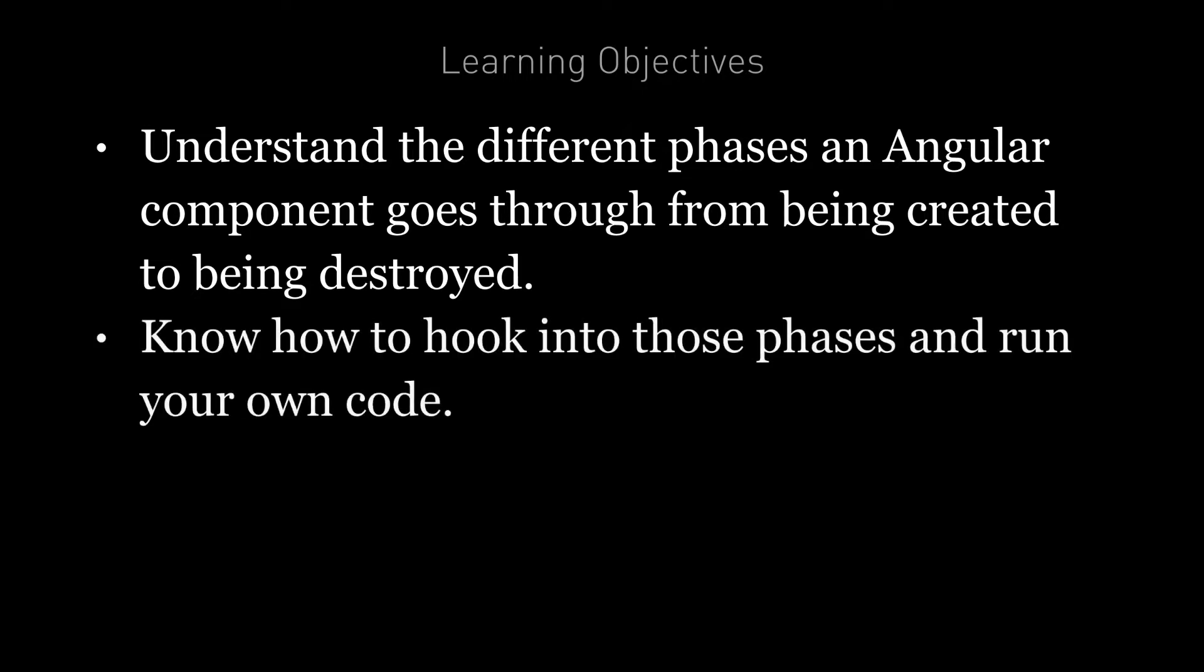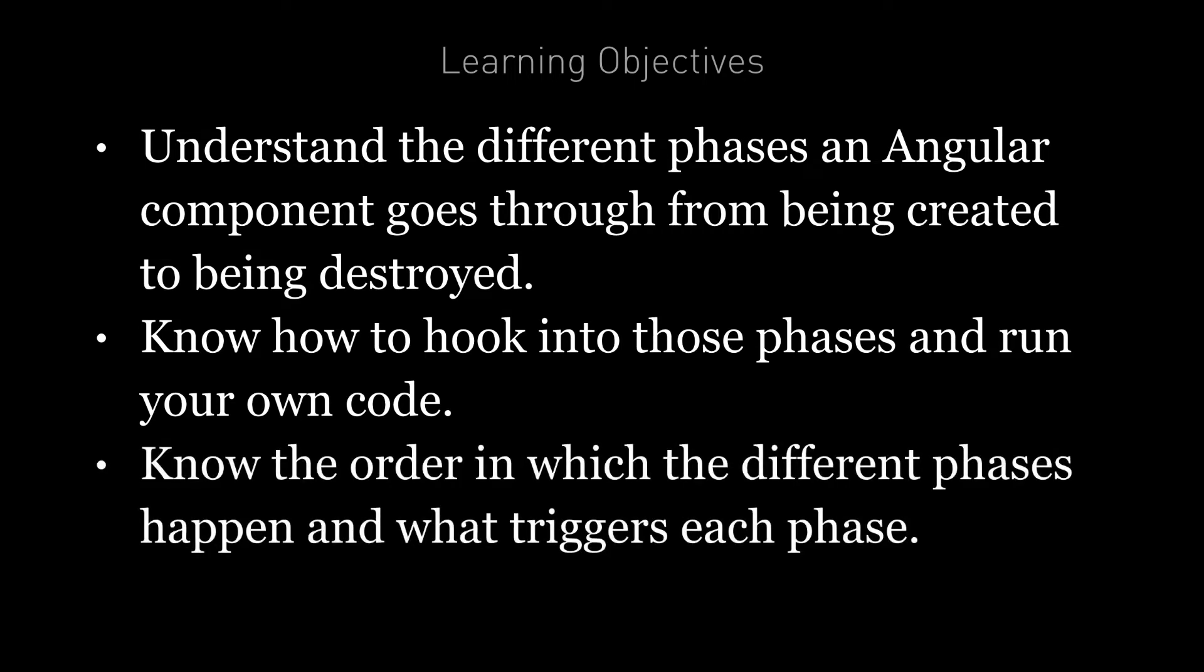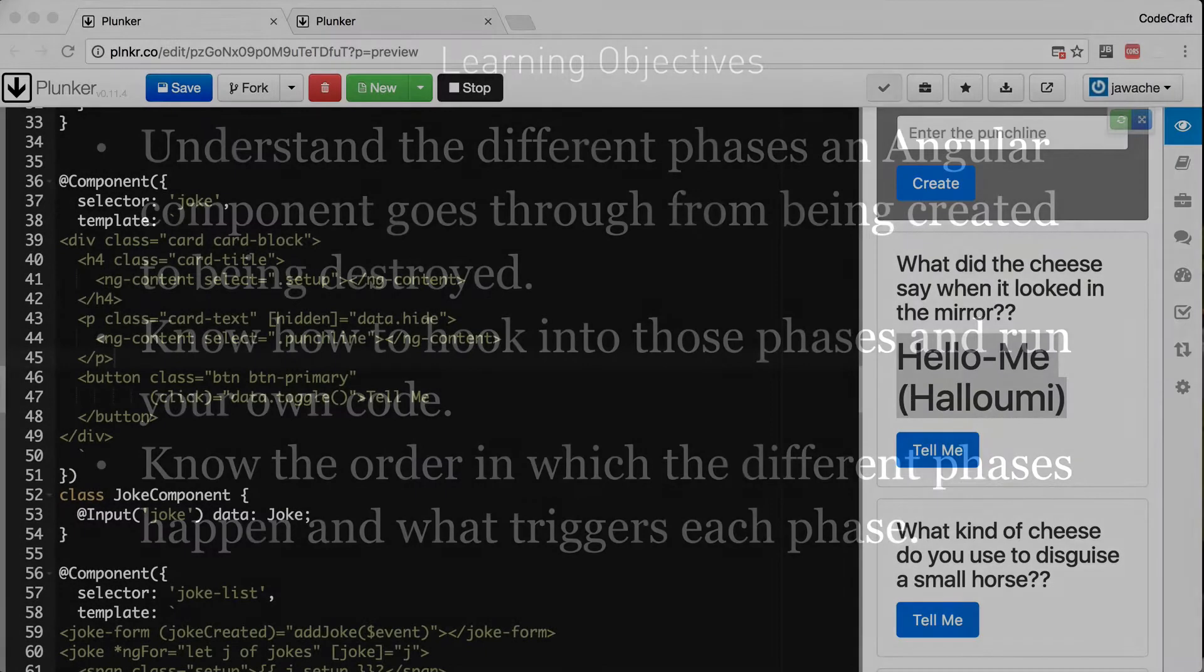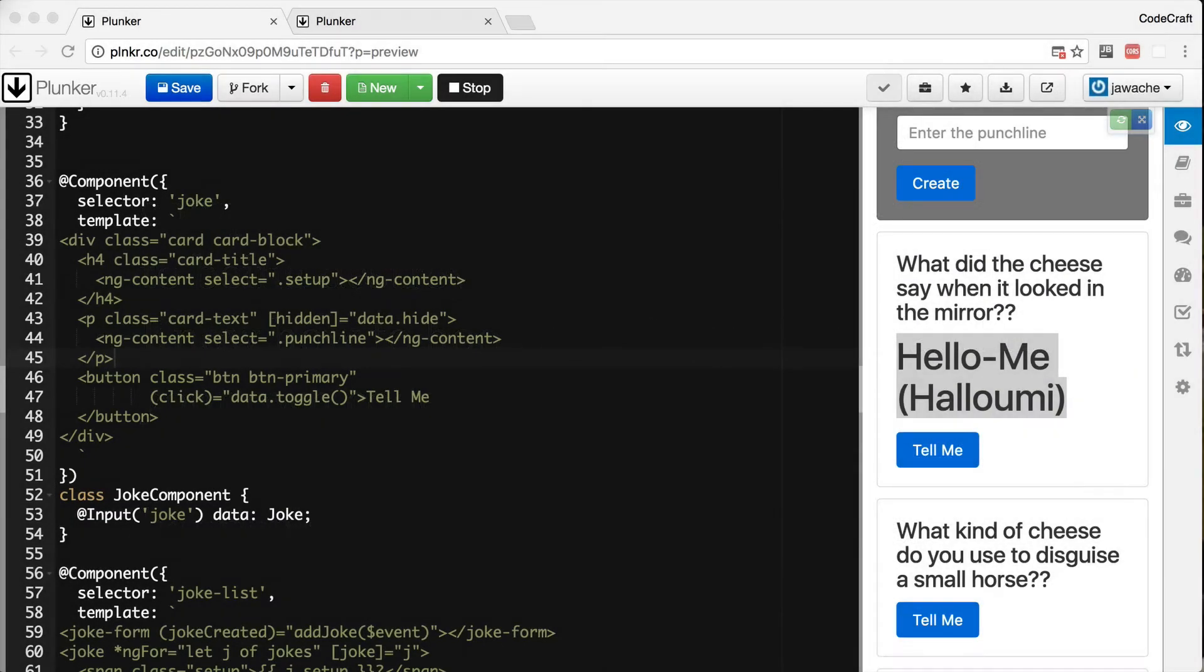You're going to know how to hook into those phases and run your own code. And you're going to know the order in which those different phases happen and what triggers each phase. So we can hook into those different phases to get some pretty fine-grained control of our application.